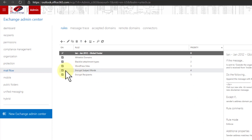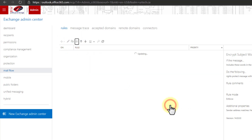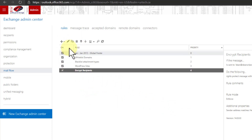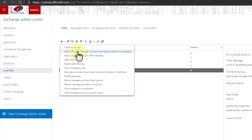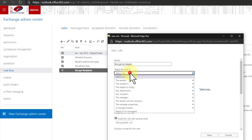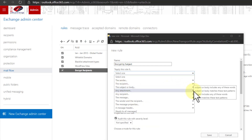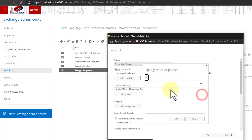In mail flow, you'll see I already have some encryption rules set up. I'm going to delete the existing one and recreate it. Click the plus to add a new rule and select "Apply Office 365 message encryption or rights protection to messages." I'll call this rule "encrypt subject."